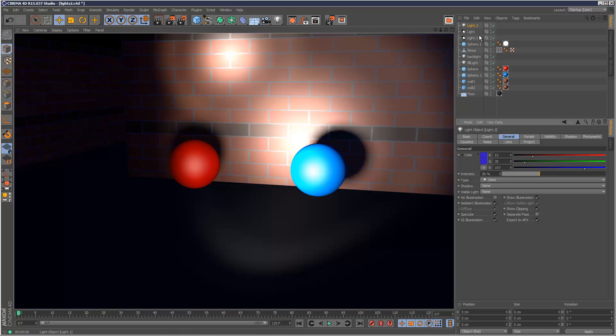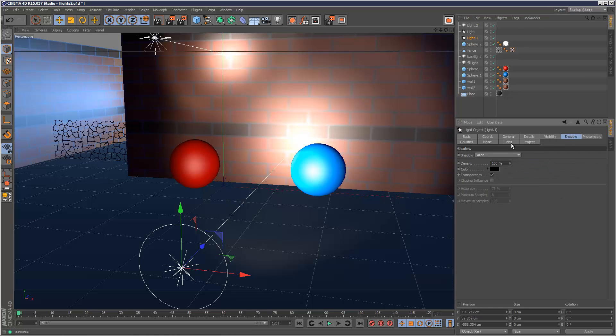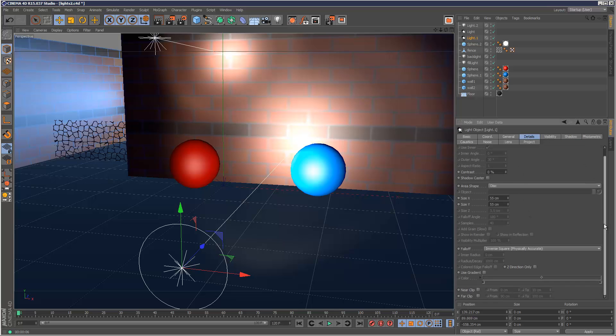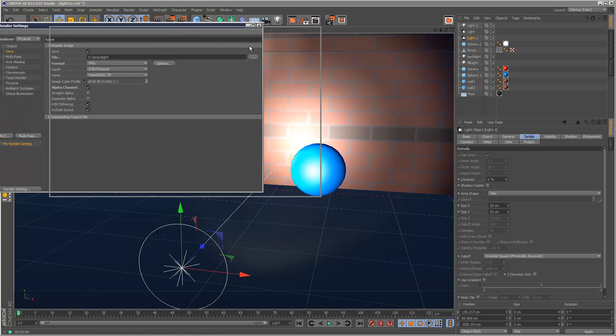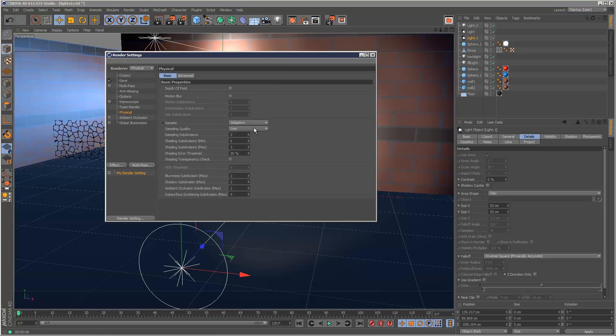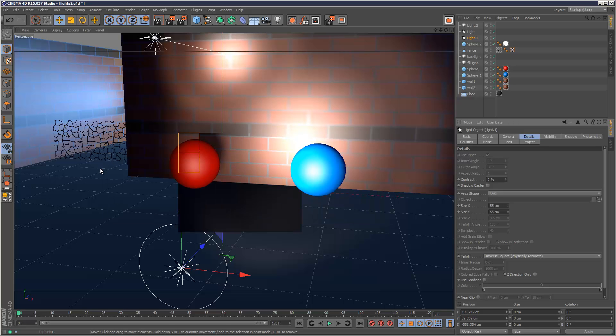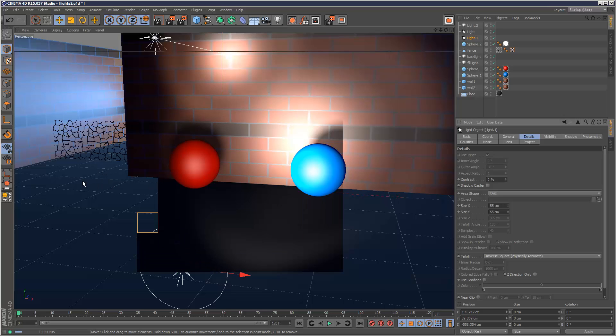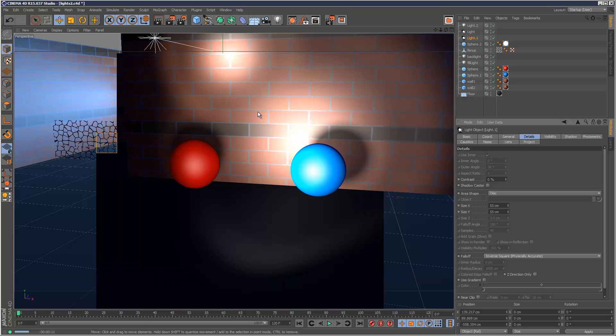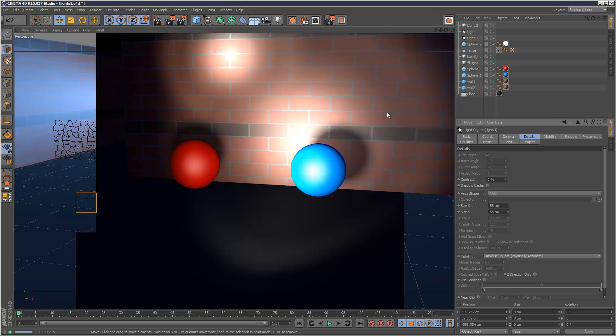I might just work on this shadow a little bit more, just reduce the density maybe. I can set my renderer to, well it's already at physical so that's good. Just increase the sampling quality slightly and that's looking a lot better now. As you can see they just render more realistically. Setting up this kind of lighting with just using normal Cinema 4D lights would take quite a while.